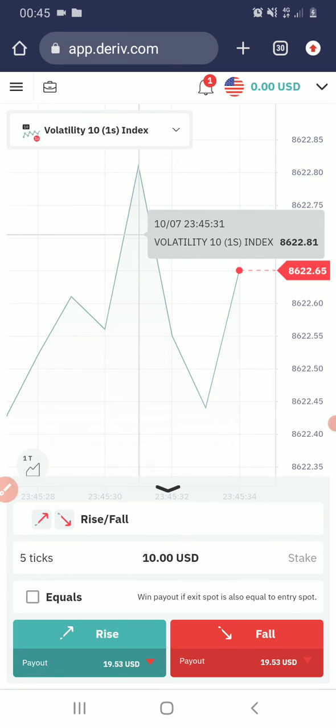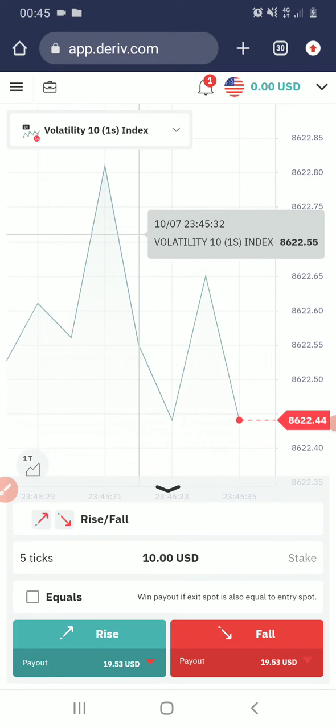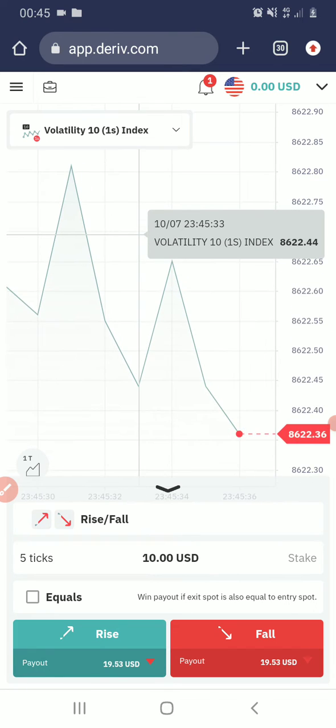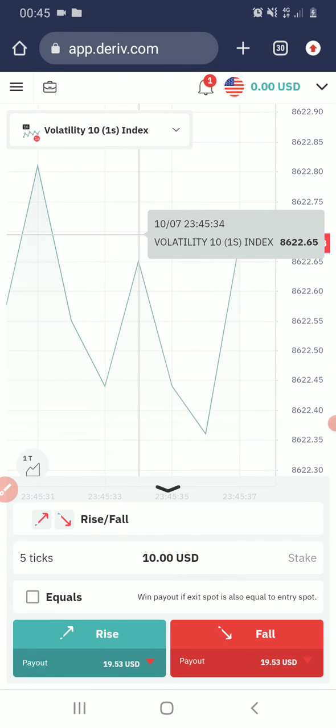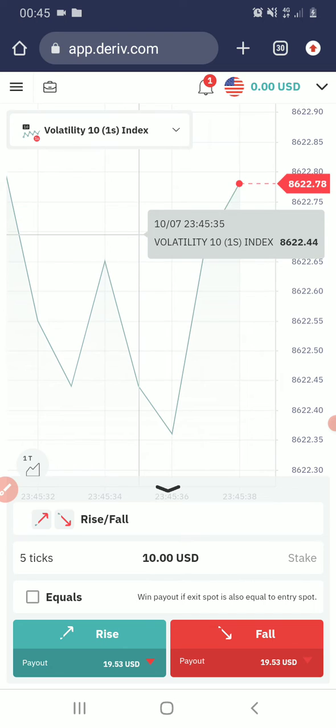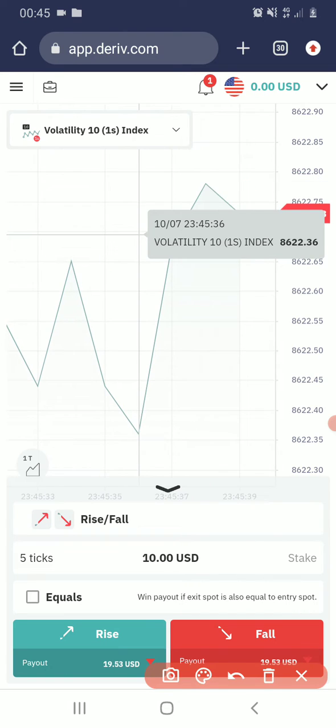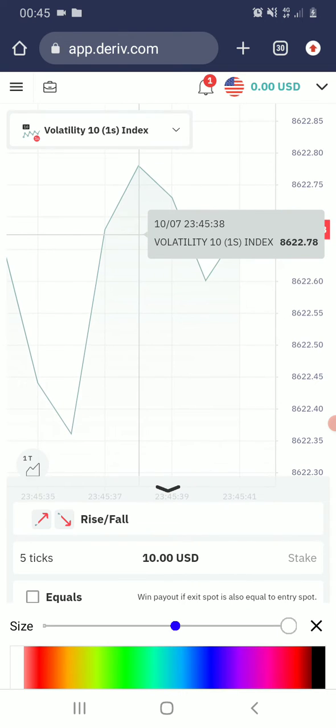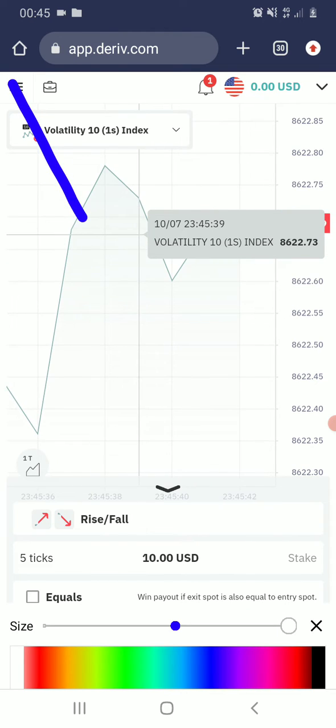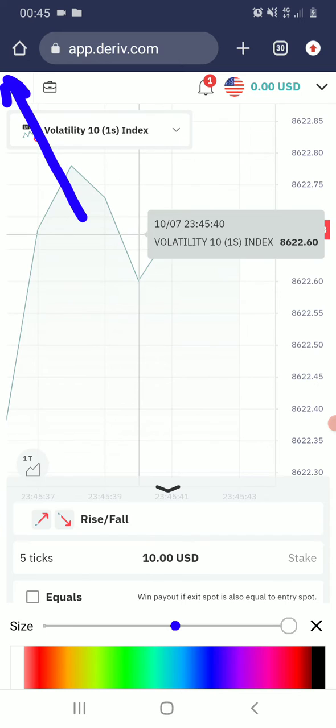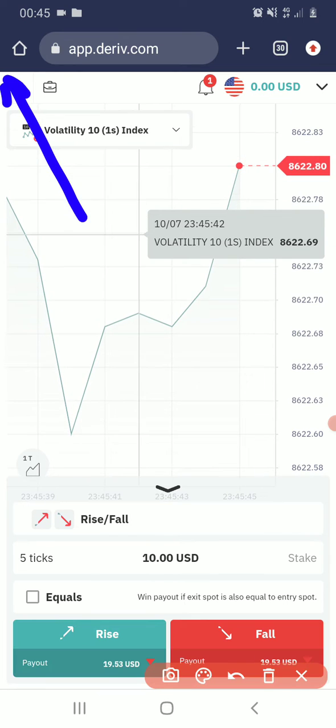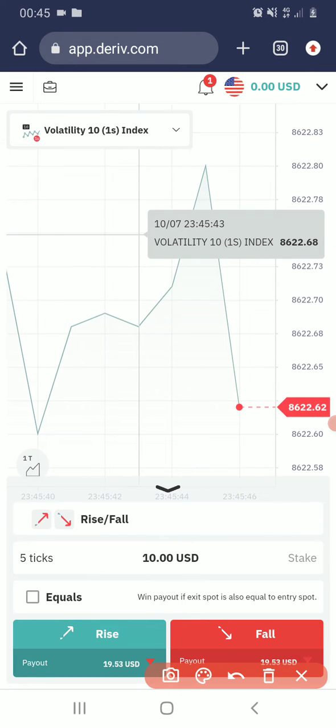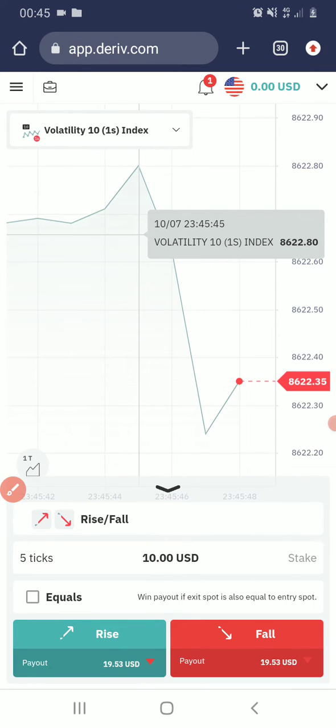So let's go right into this. When you log in to your Derived account, this is what you will see. Then you click on this tab here.